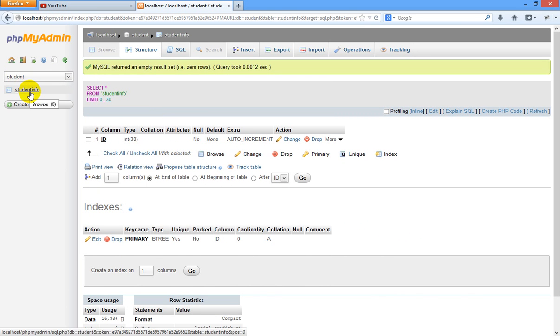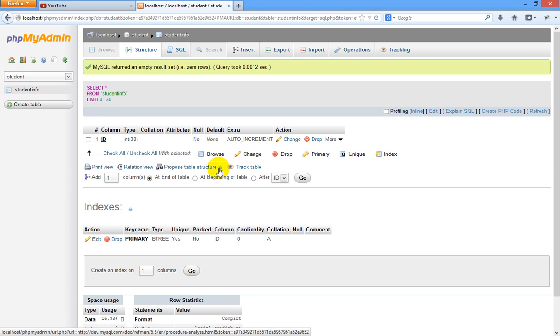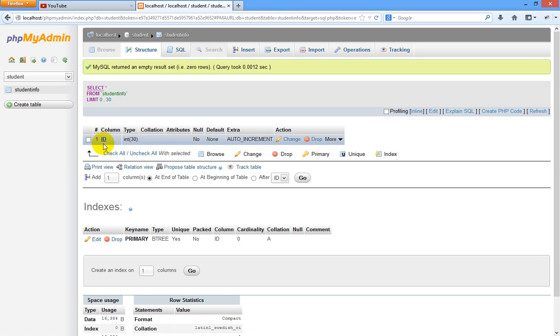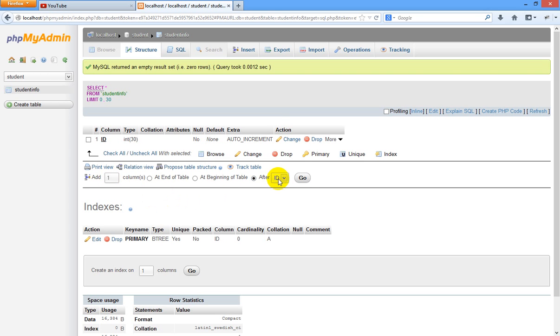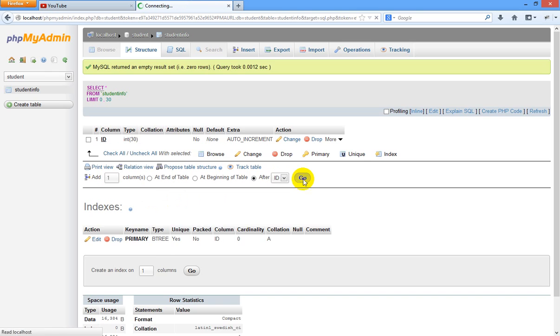This table has been saved. If you want to see, just click the student info table in student database. You can see here we have created an ID in column one and its number is one. Now if you want to add more columns, we can add from here. I want to add one more column after ID. Just click here and just click go.